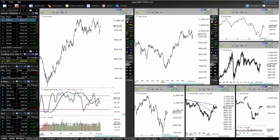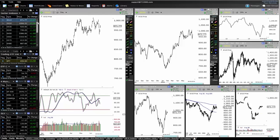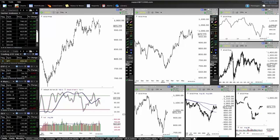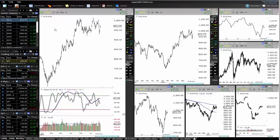All right guys, so I'm just doing a bit of analysis on my computer and I thought I'd just put the recorder up. I'm just gonna quickly go through all the different sector indexes and show you what I see. So let's get straight into it.